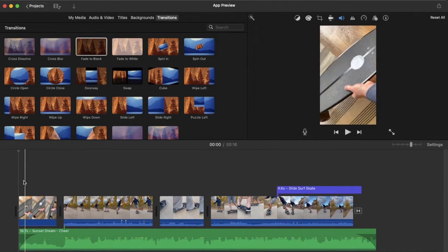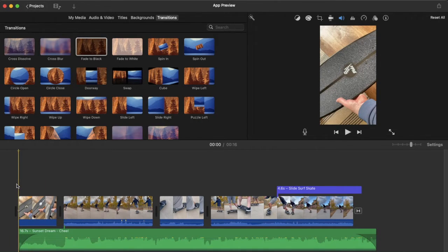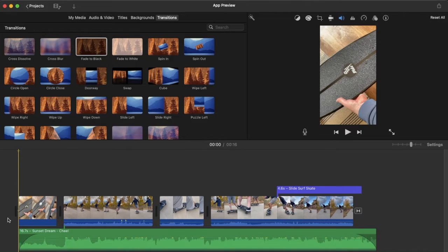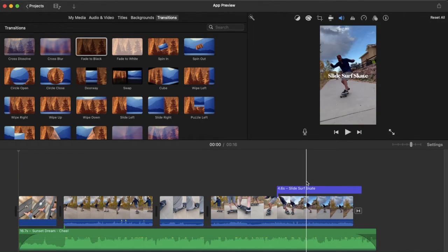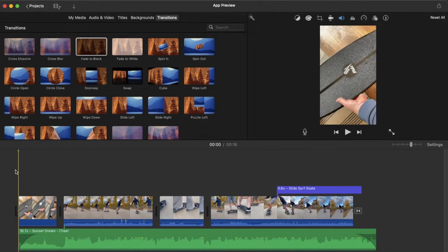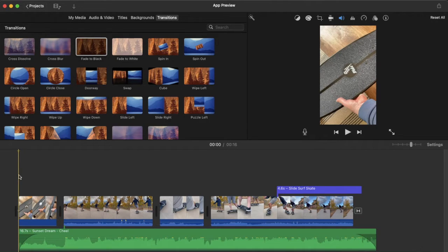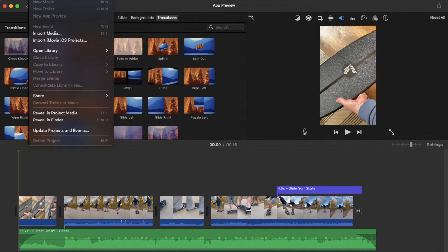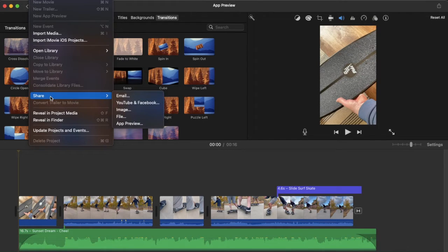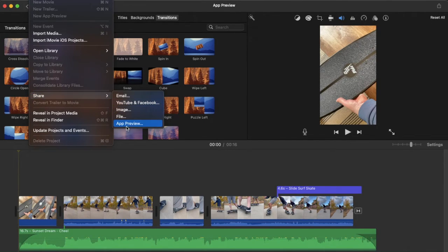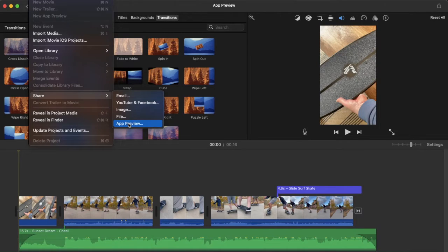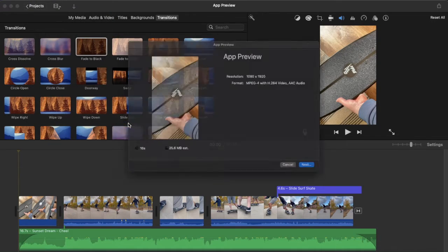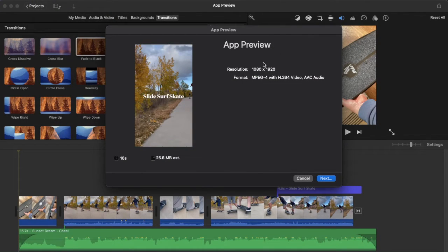Once you've completed all of your edits here for your vertical movie, you can see I've used both music as well as video and even some text over here. We are ready to export. In order to export properly, what we need to do is go back up to the file menu, come down here to the share button. And then over here, we have app preview at the very bottom. This is going to export things in the correct format. Once I click app preview...